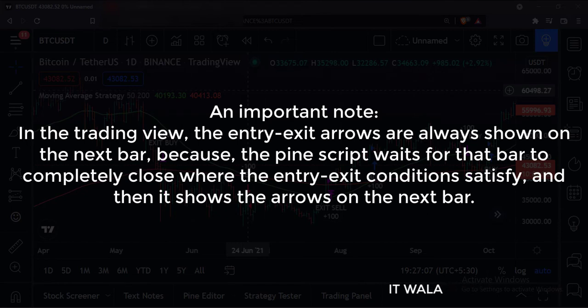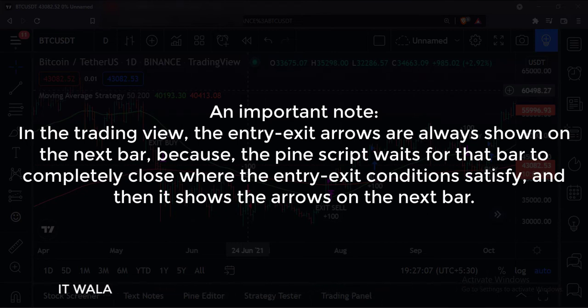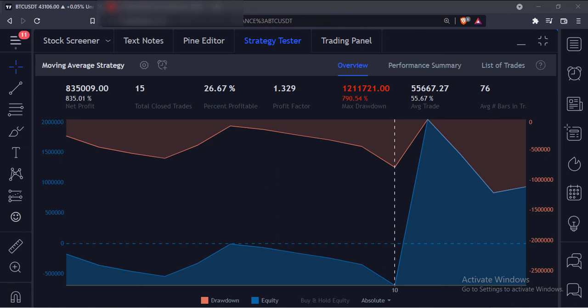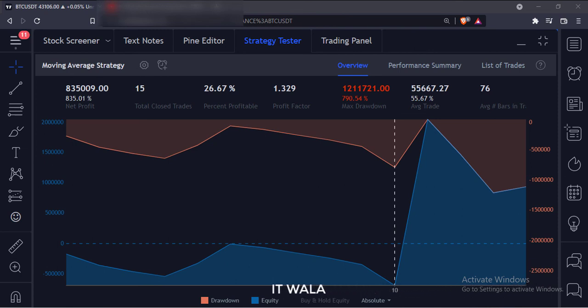An important note: in TradingView, the entry-exit arrows are always shown on the next bar, because the Pine script waits for that bar to completely close where the entry-exit conditions are satisfied, and then it shows the arrows on the next bar. You can check the strategy results in the strategy tester tab. That's how you can implement a moving average strategy in the TradingView Pine script. Thank you.